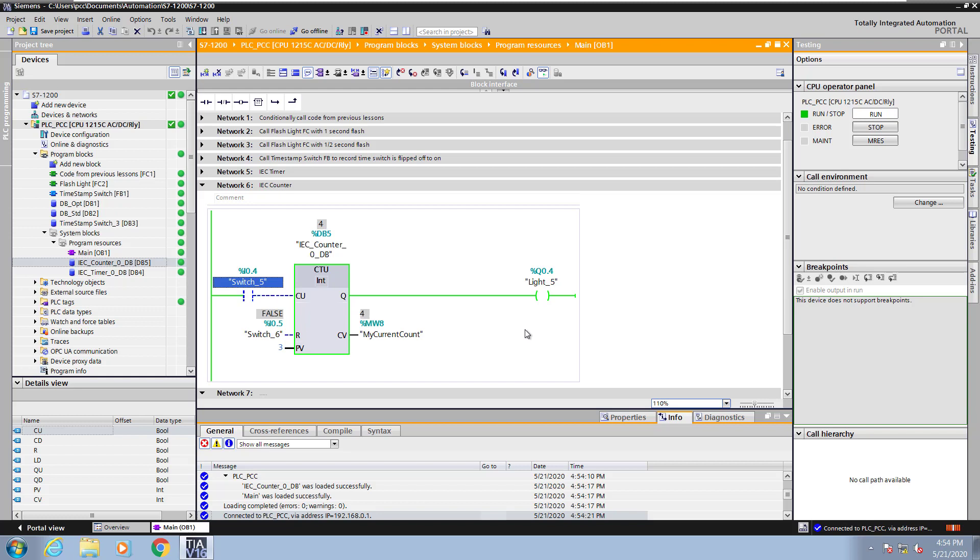If I keep counting past the preset value light 5 will stay on. Now I will move over to switch 6. I will flip that on. That will reset my current count. Light 5 goes off.